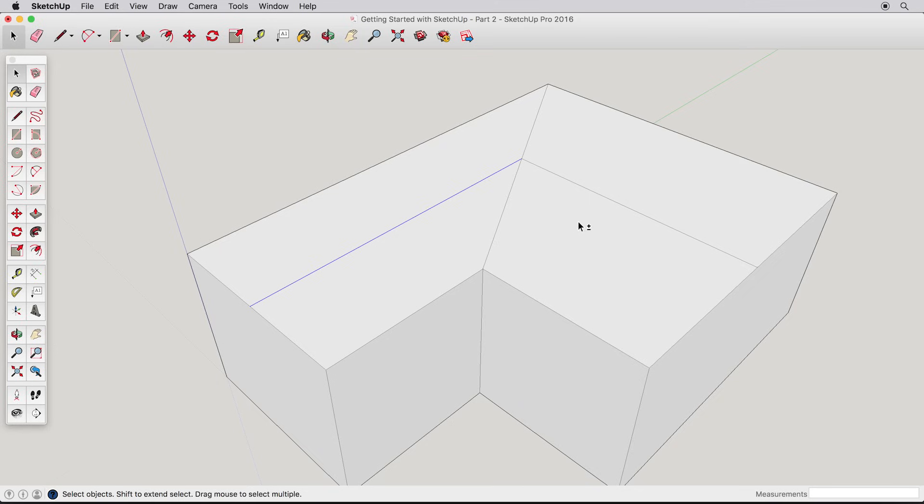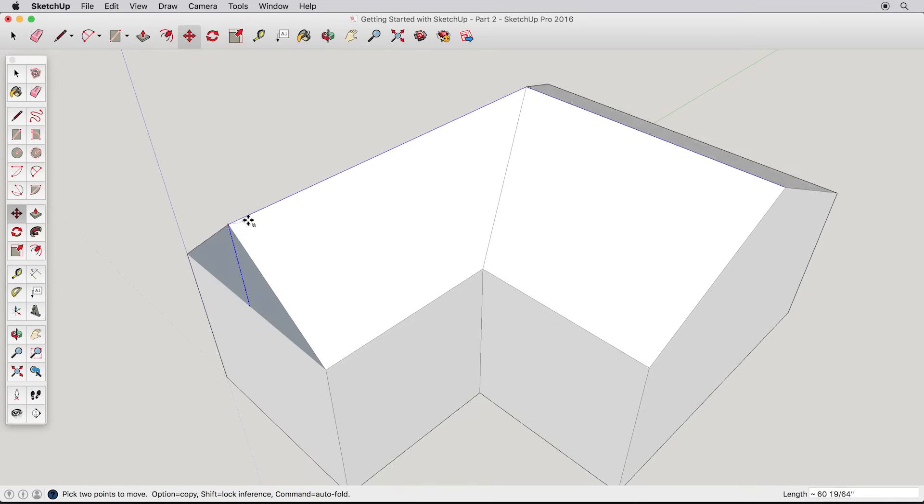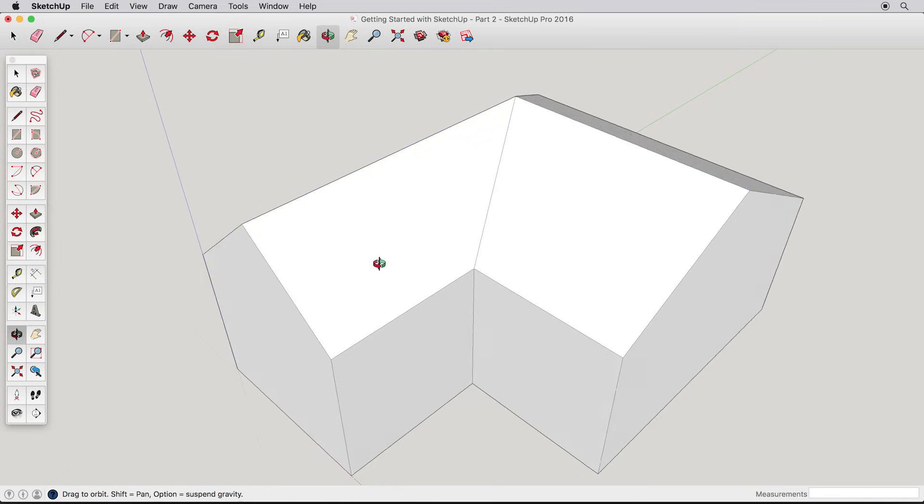Add the other ridge line to your selection, making sure only these two edges are selected. Now you can use the move tool to pull up the roof. When you're happy with your roof, use the select tool and click away from your model to deselect the ridge line.